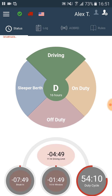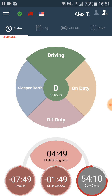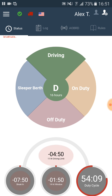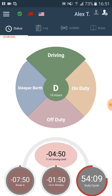Just above the three circles there is an indication of how much time we have left until the end of the driving limit. It also indicates that we are violating the 11-hour driving limit rule.